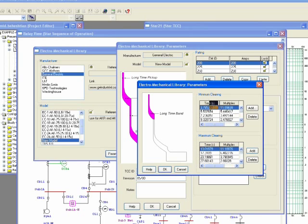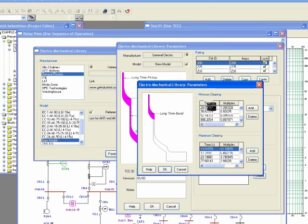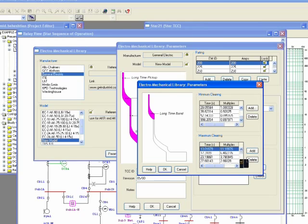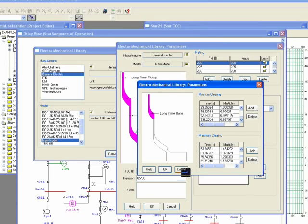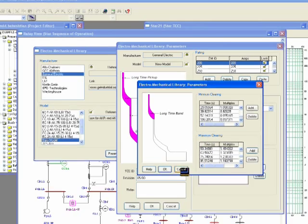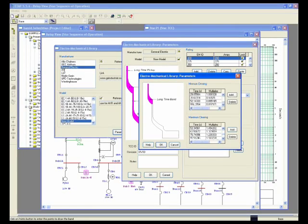And enter the curve point, same concept as fuse time versus current for minimum melting, for maximum clearing time versus current. You can enter it here in this table. Let me show you a sample.